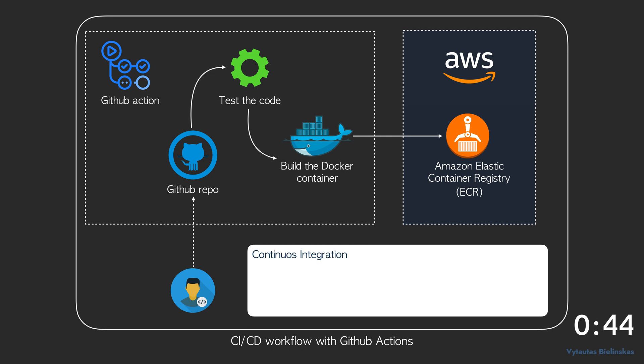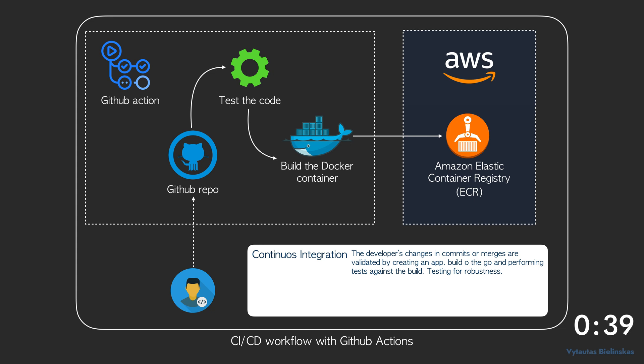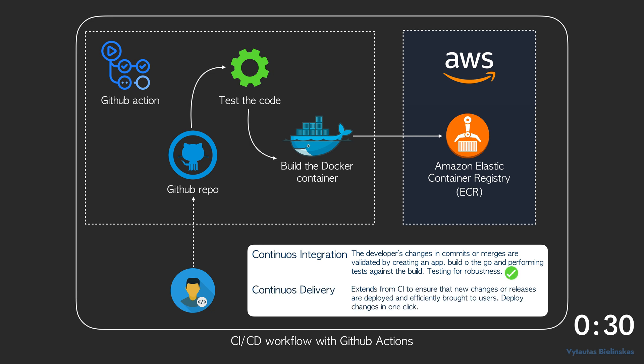Some quick reminders which you should know before moving to practical parts. Continuous integration: the developer's changes in commits or merge are validated by creating an application built on the go and performing tests against the build, testing for robustness. Continuous delivery extends from CI to ensure that new changes or releases are deployed and officially brought to users.